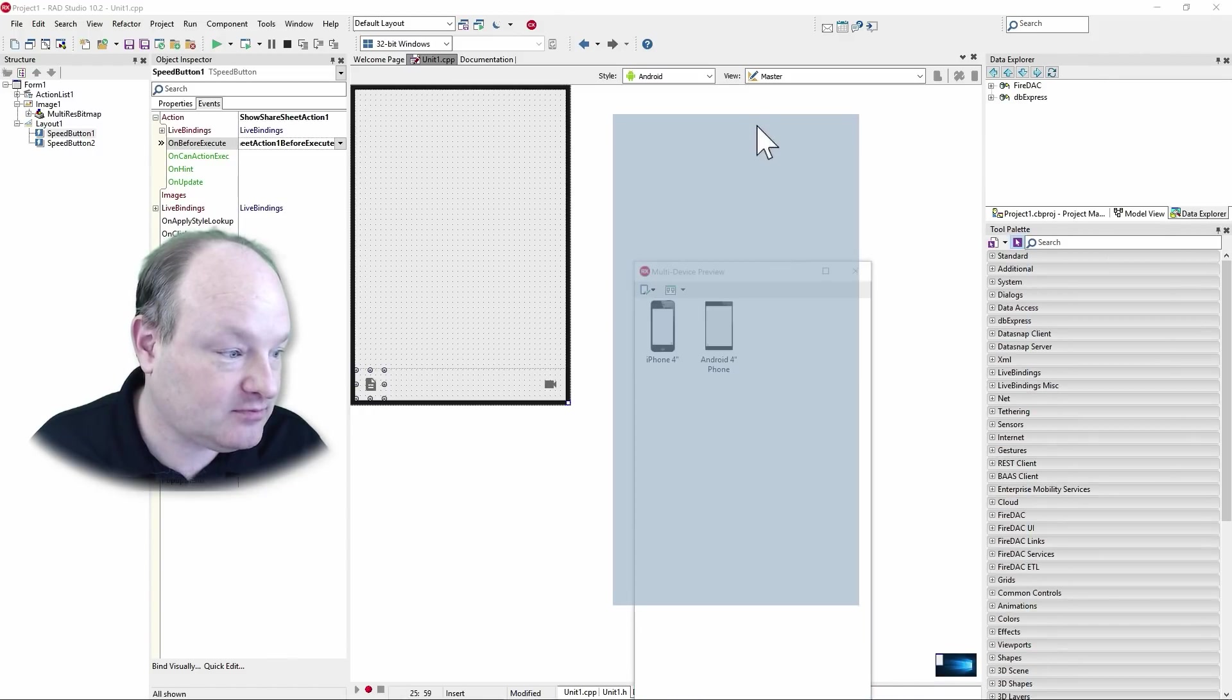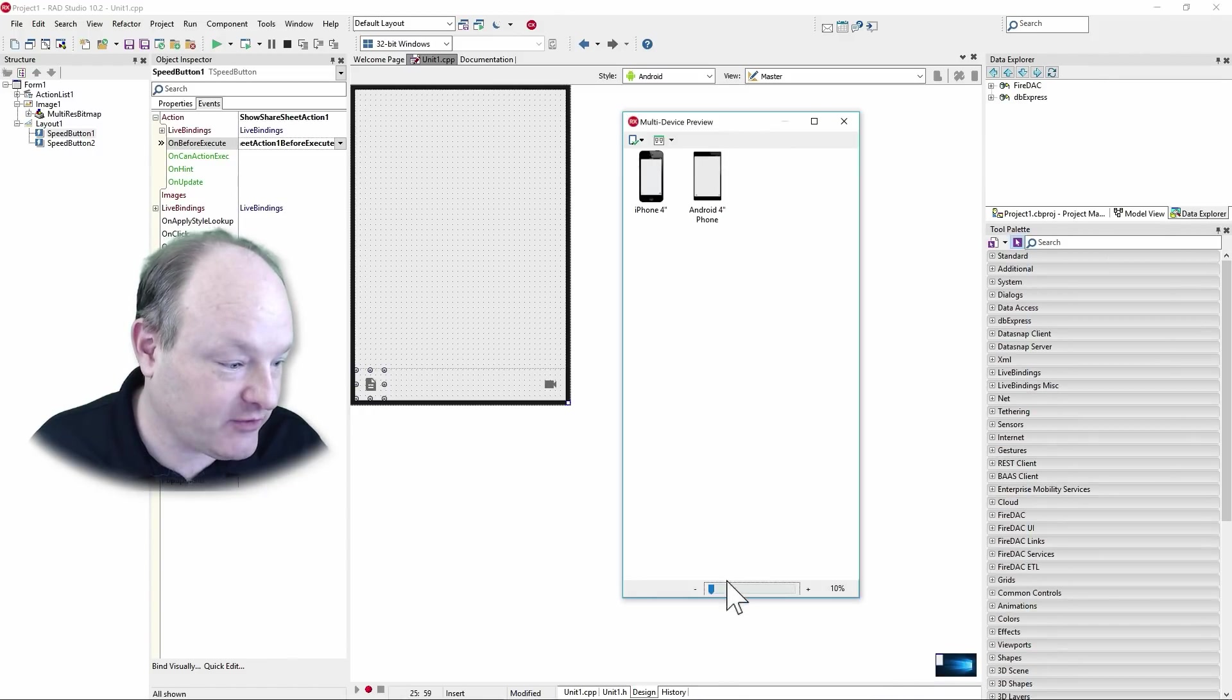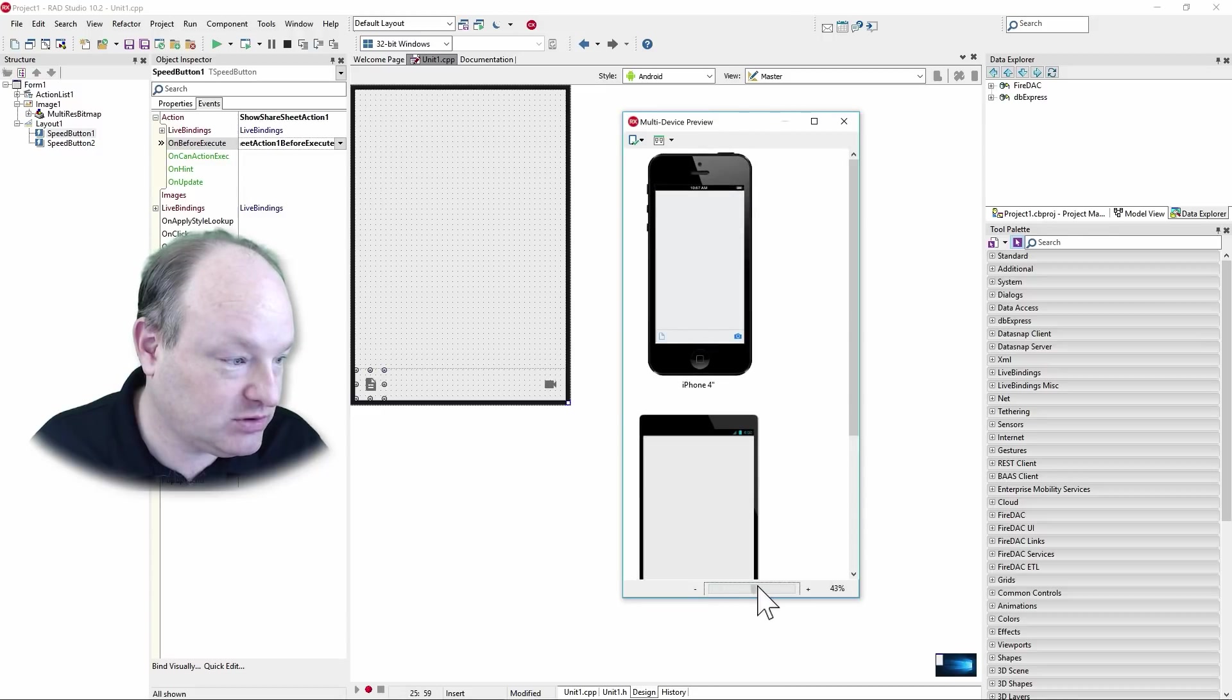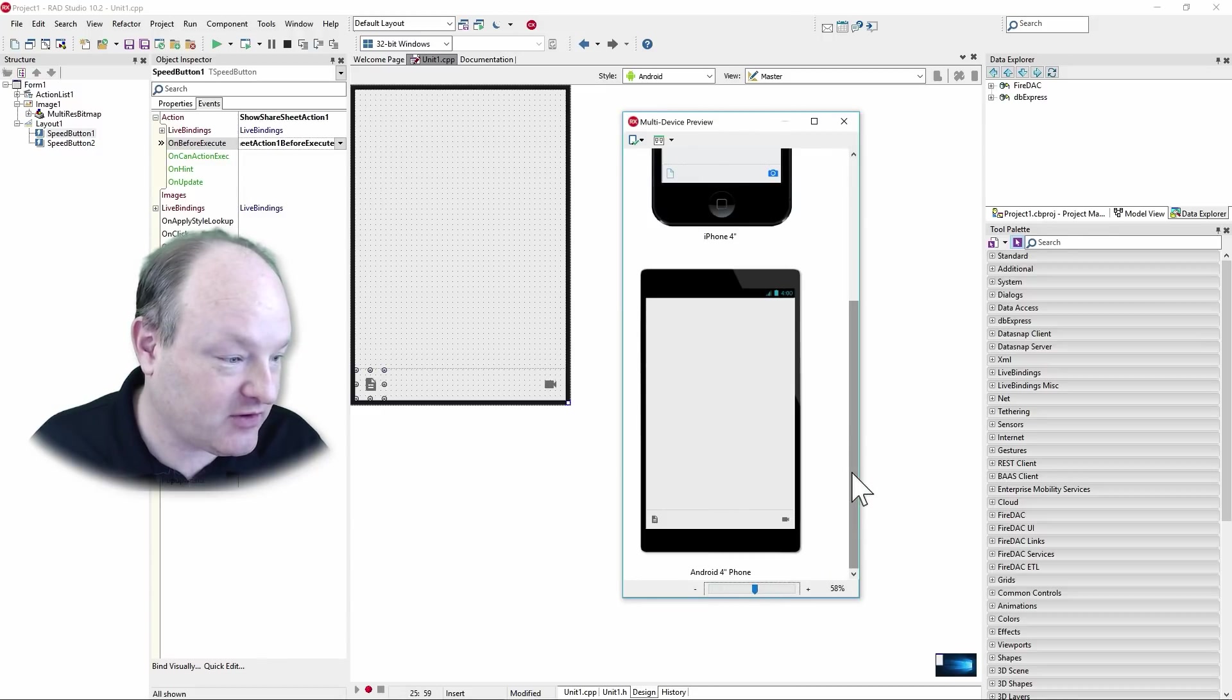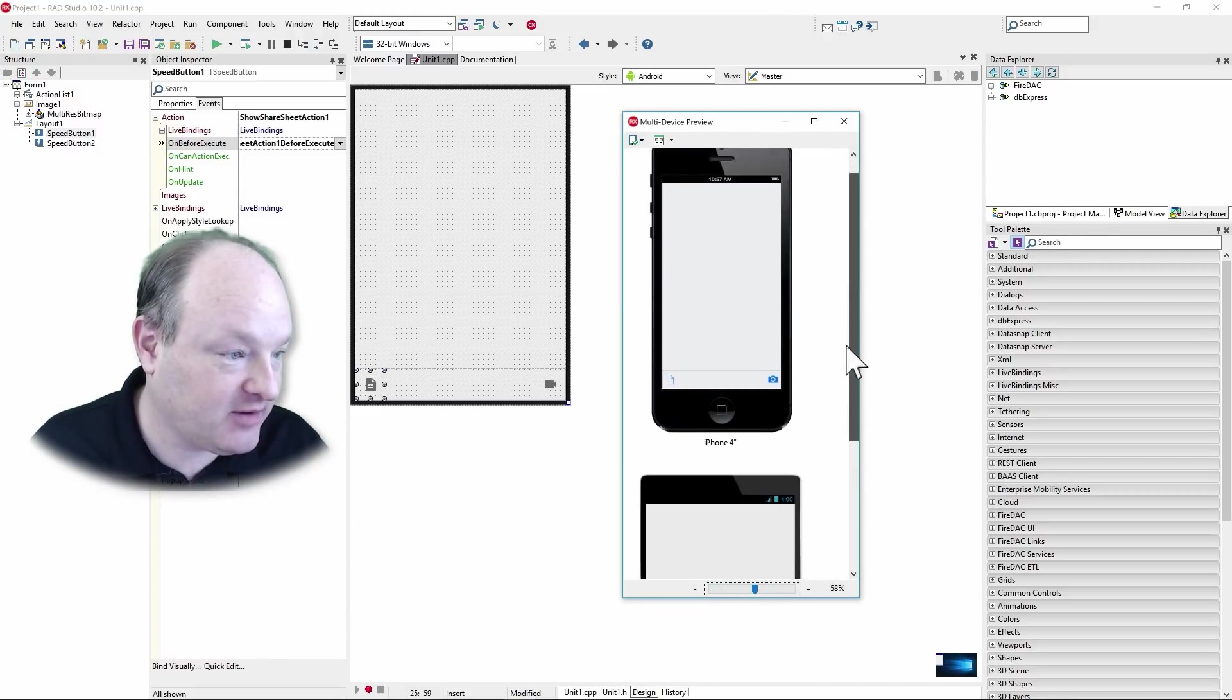what would this look like on a specific device here with the multi-device preview? Just make those a little bigger here so you can see them. So there it is on an iPhone. There it is on a four inch Android.